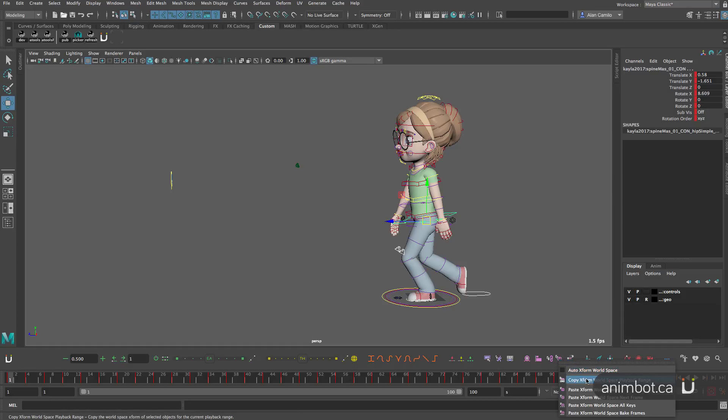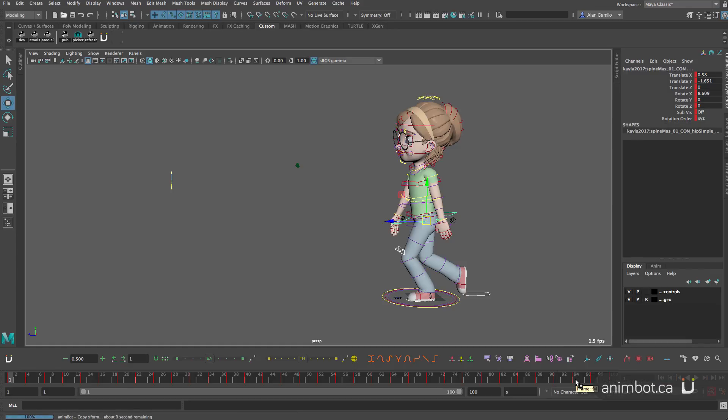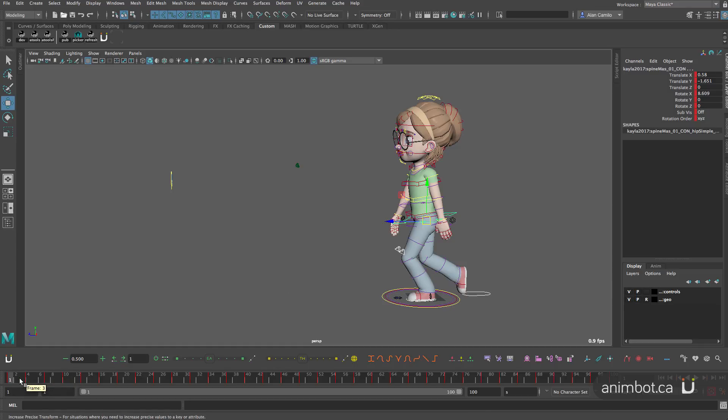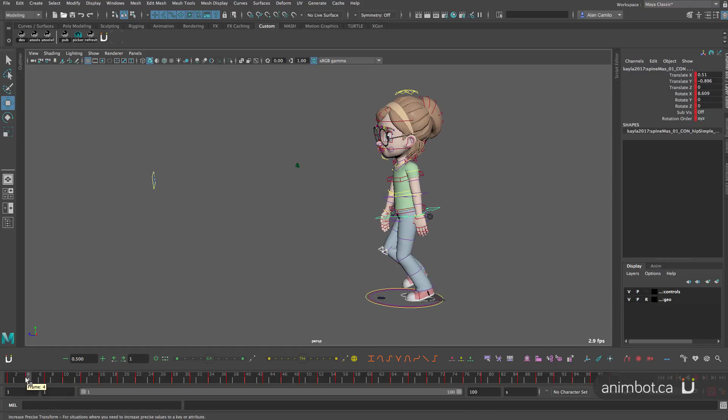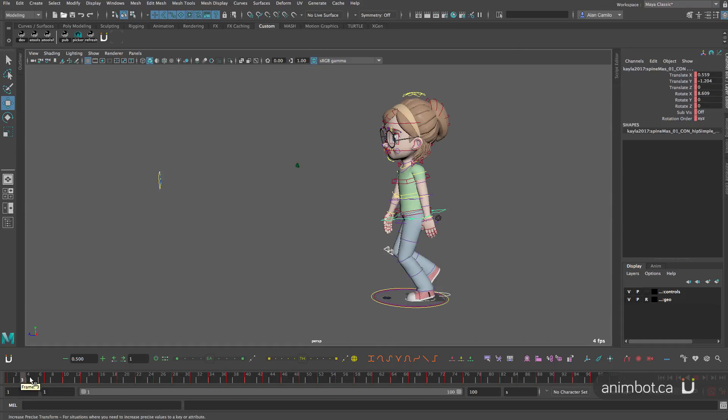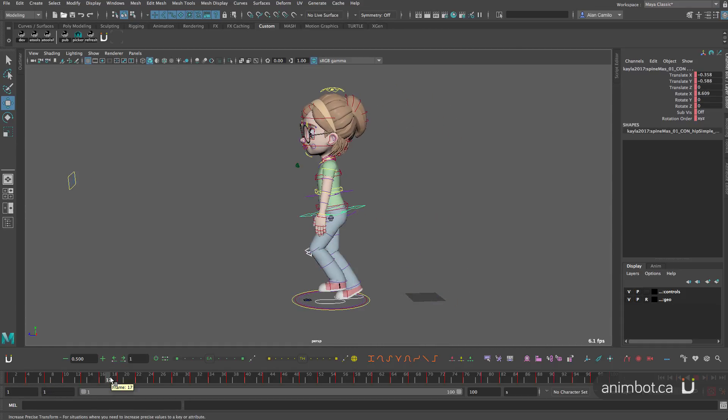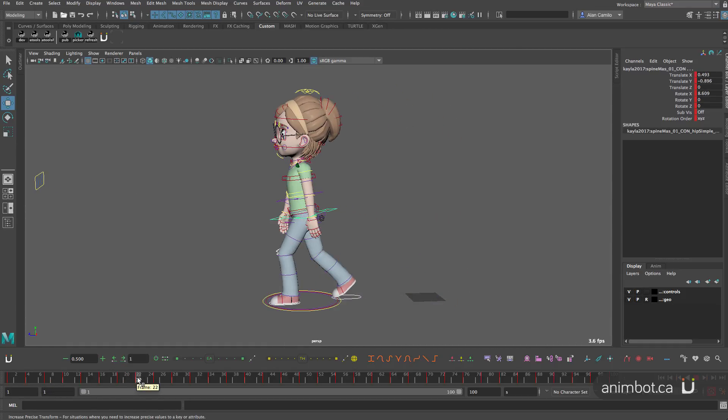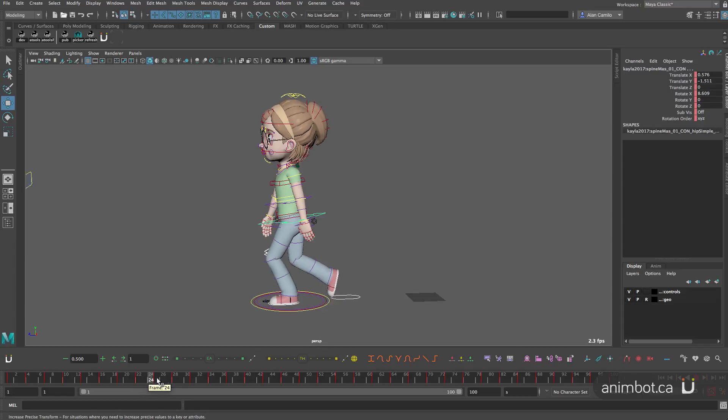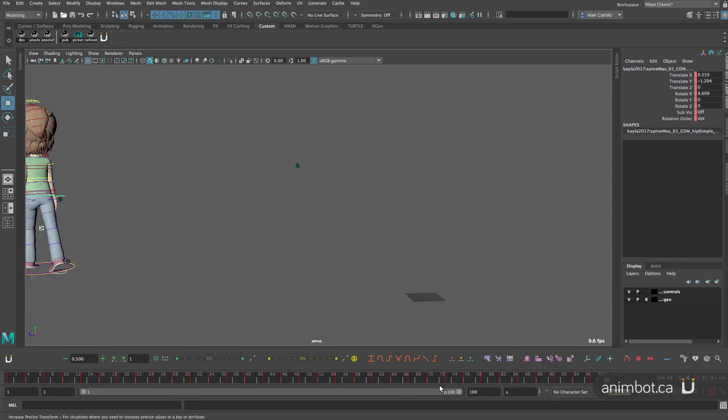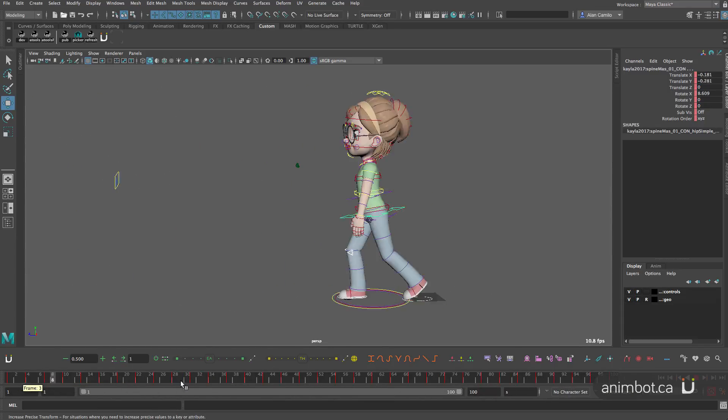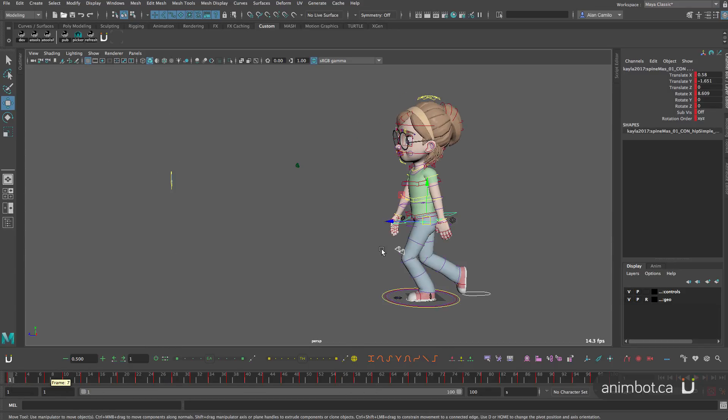It's the same as using this command and it's really quick. It copies, it stores in a temporary file all the X form, all the positions, like the world positions of all of this. All of the range, all the frames.